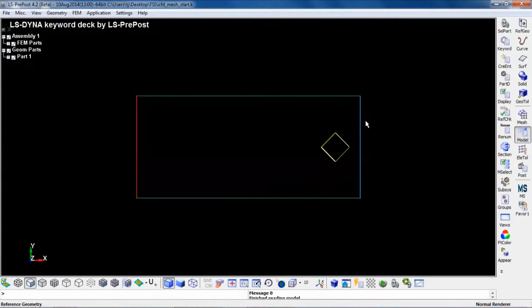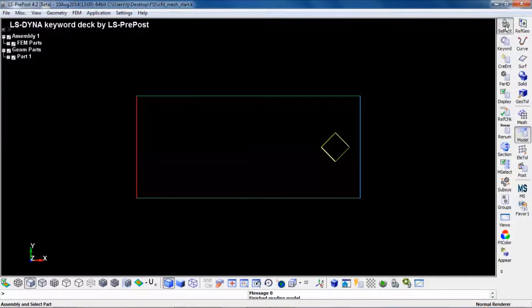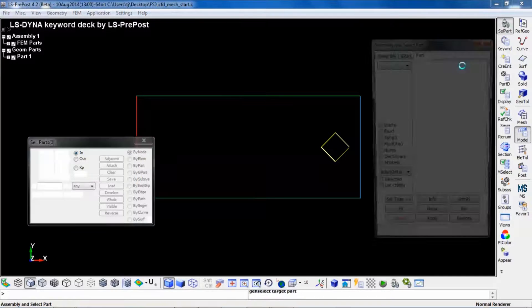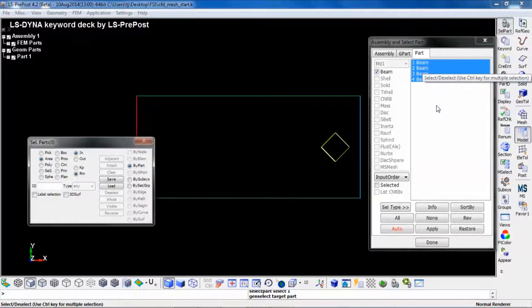In a 2D case, the fluid boundary is represented by 1D elements. So this file contains four parts using beam elements.